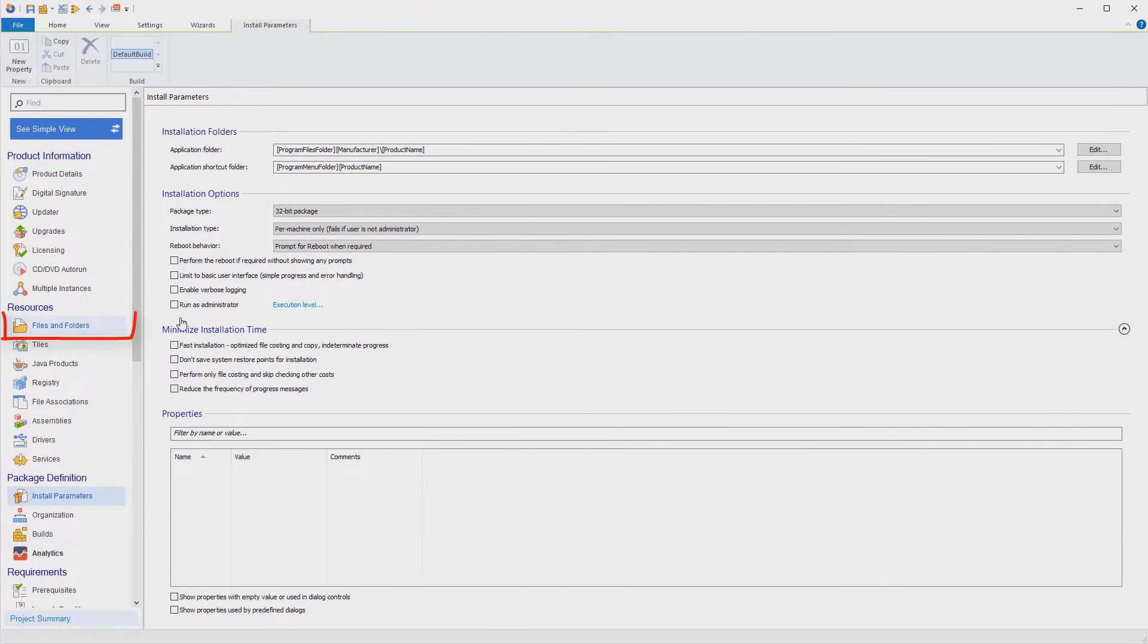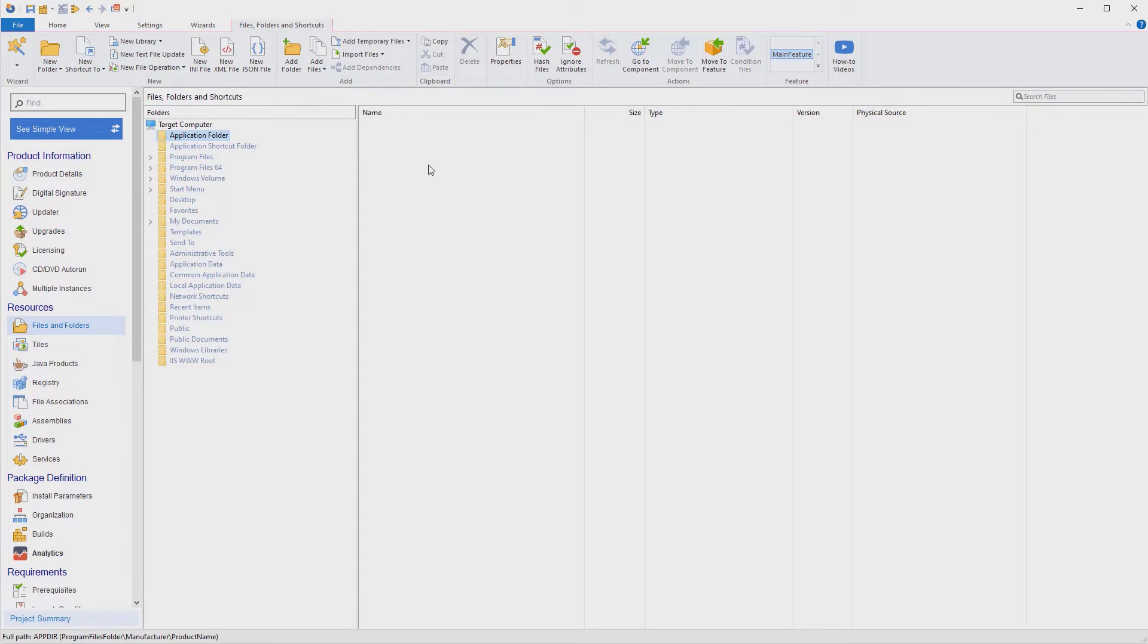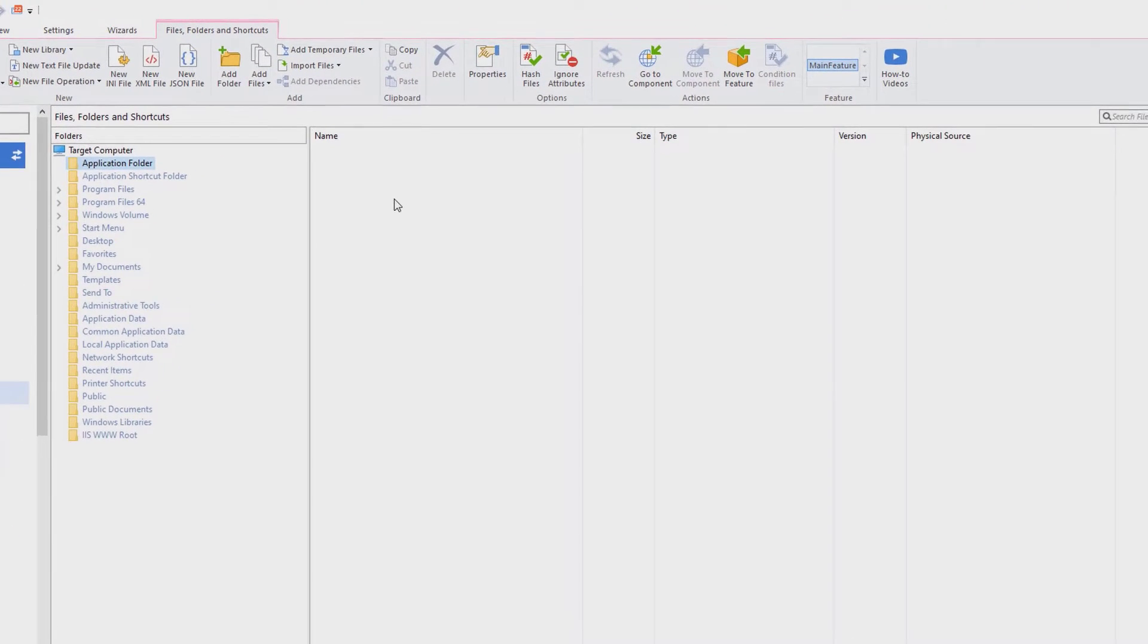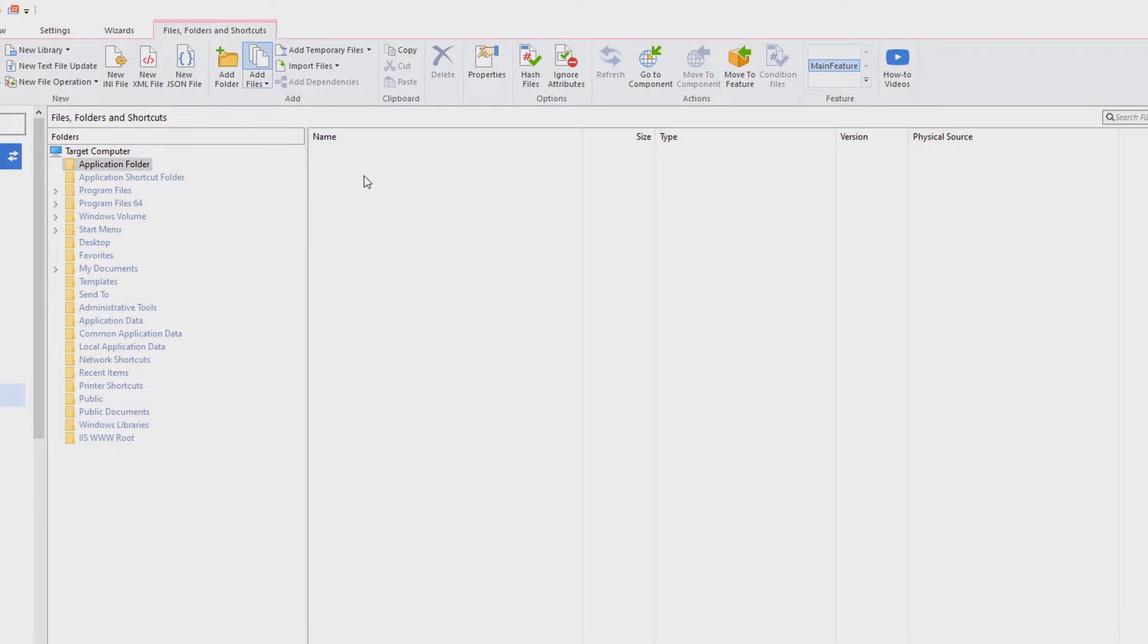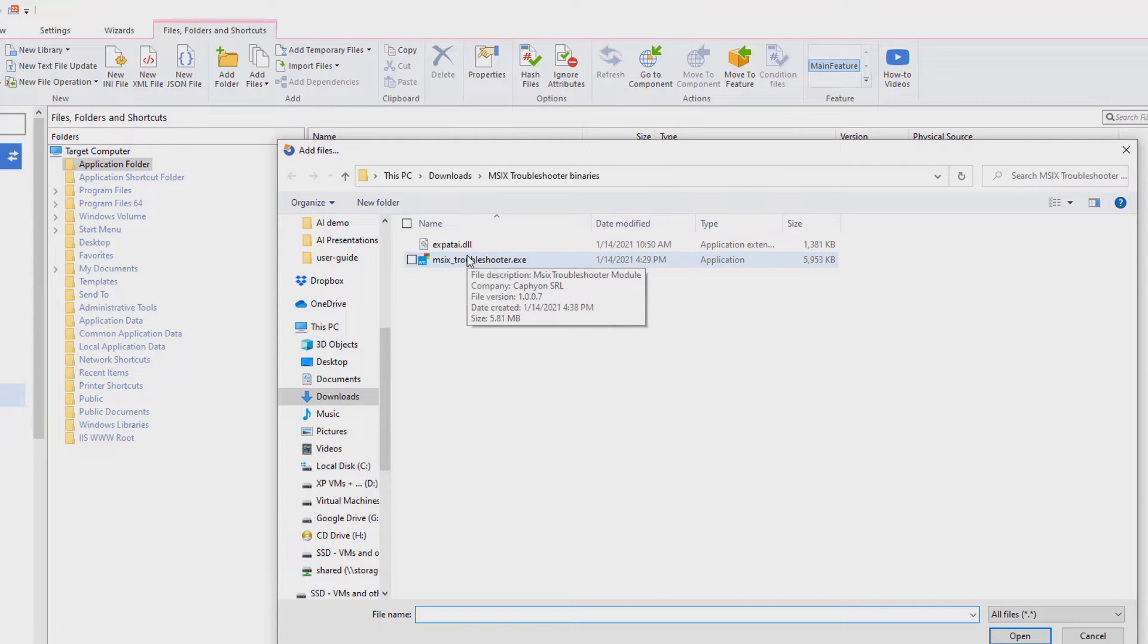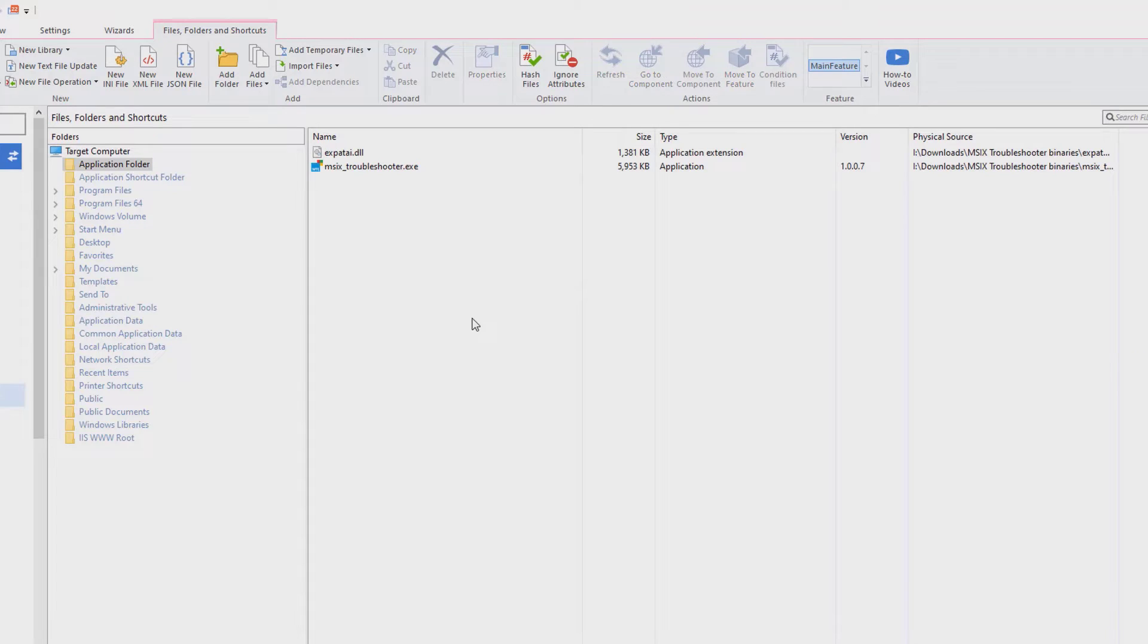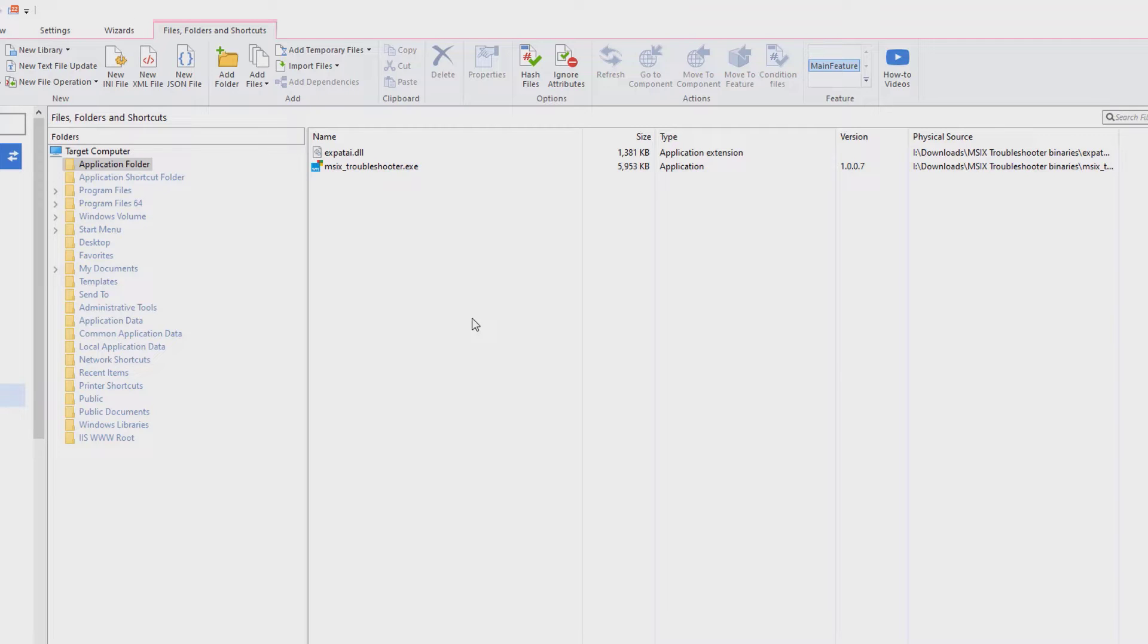We're done here, so let's go to Files and Folders view to add your application files and shortcuts. Let's add our binaries to the project. You can add the files directly in the project, or you can configure Advanced Installer to automatically get all the files from a specific folder. So if new binaries are generated during development, Advanced Installer will automatically include them in the project.